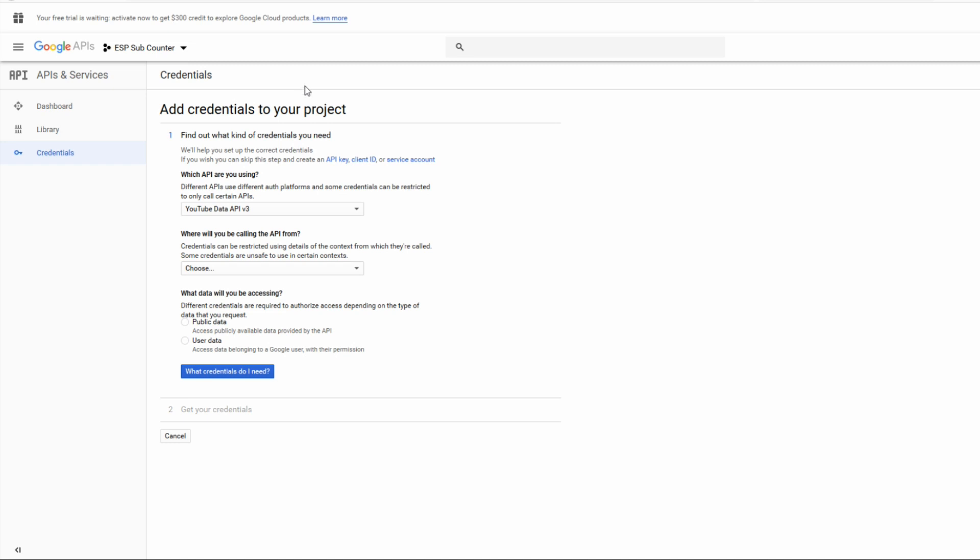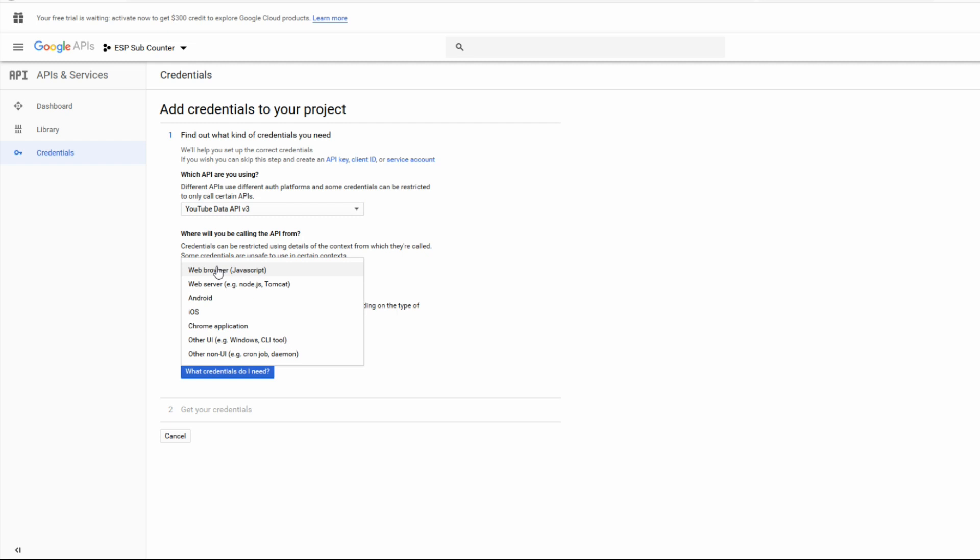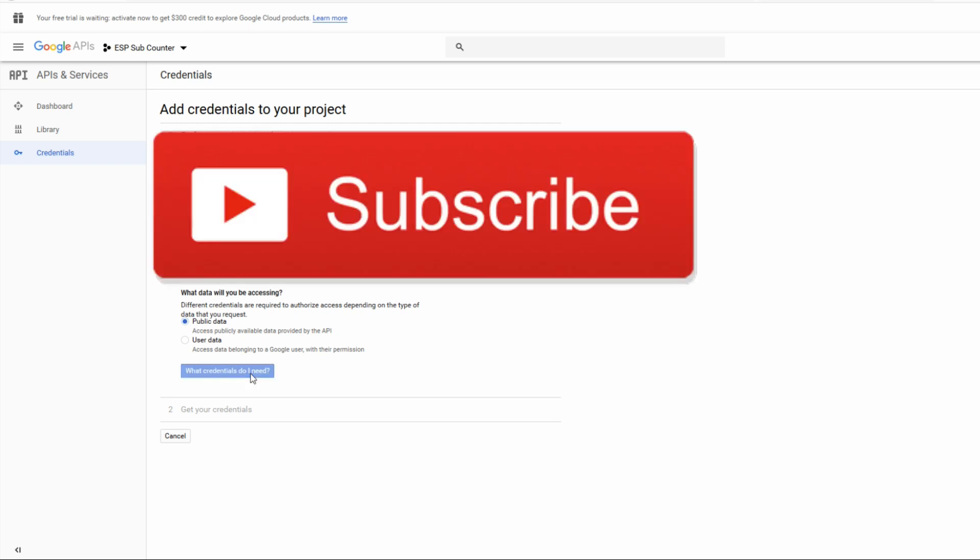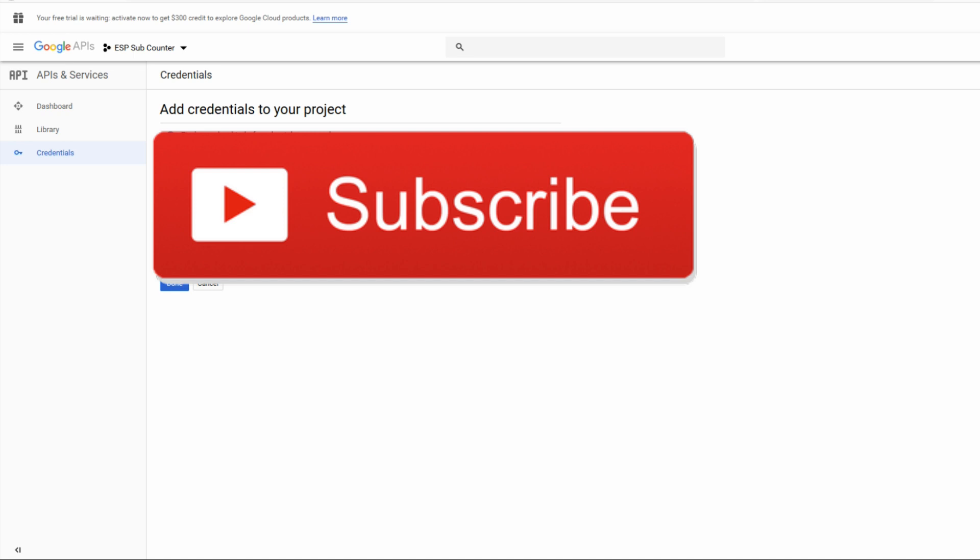On here you'll need to create credentials. This is basically your password to gain access to this information. Once you hit it, it'll ask you what API are you using - it should be YouTube data API version 3. Where will you be calling that from, I'm selecting the other non UI. After that we hit the public data button.